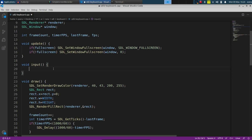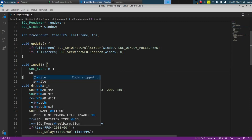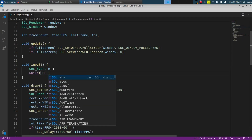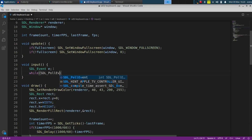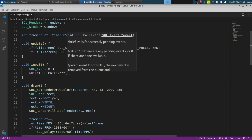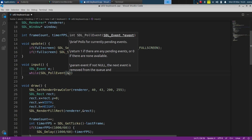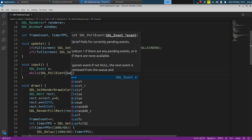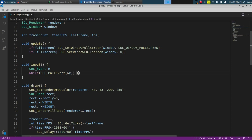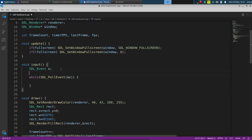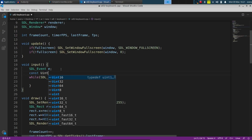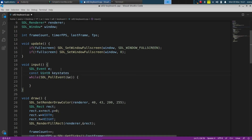Using SDL2, there are a few different options we can use to get the user's input. The first thing we're going to do is make an event and call it E, and we're going to loop through it using poll event. We're checking what is being pressed, so every single time we loop through we're just checking what has been pressed at that current moment. Along with that, we're also going to make an array called key states, which will hold whatever the user has pressed.